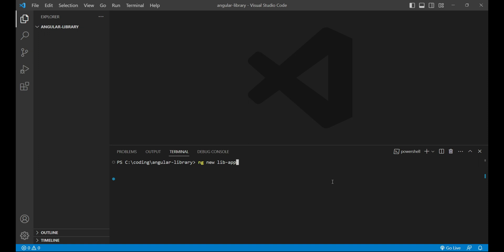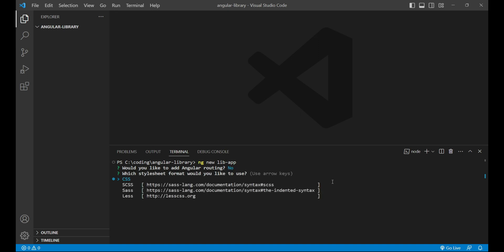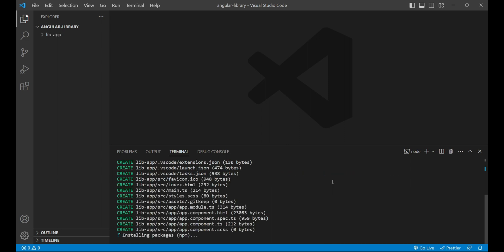I do not need any routing configurations, so I'll just press enter and say n when it asks for routing configuration. I'll press n and then I'll select scss as a stylesheet format. Soon it will install all the necessary packages for our library.